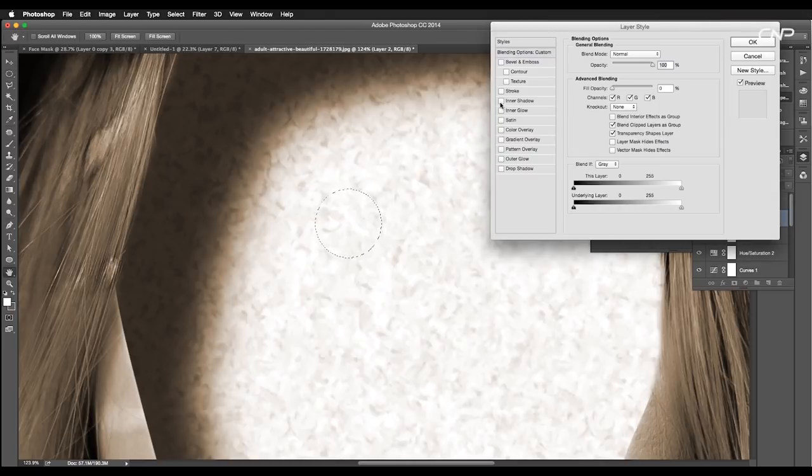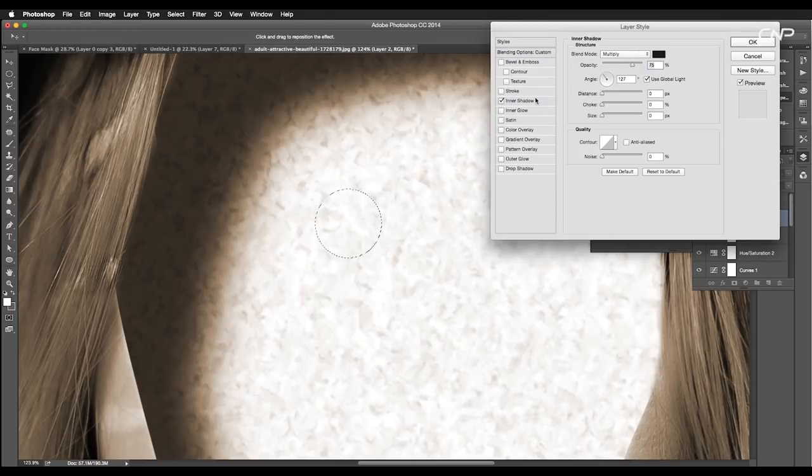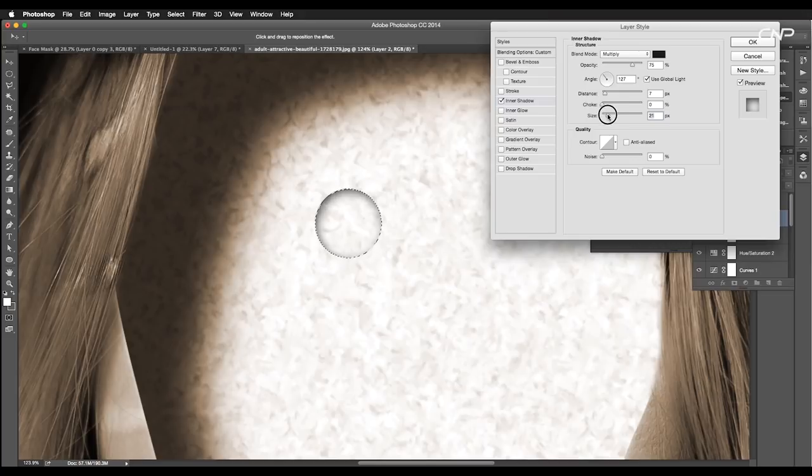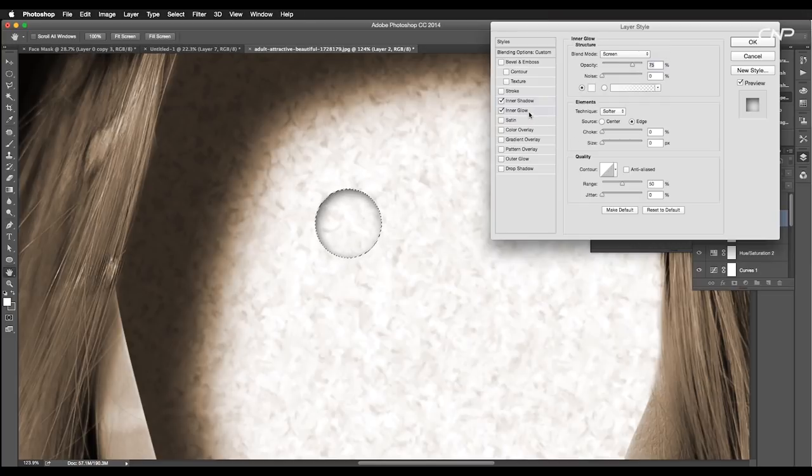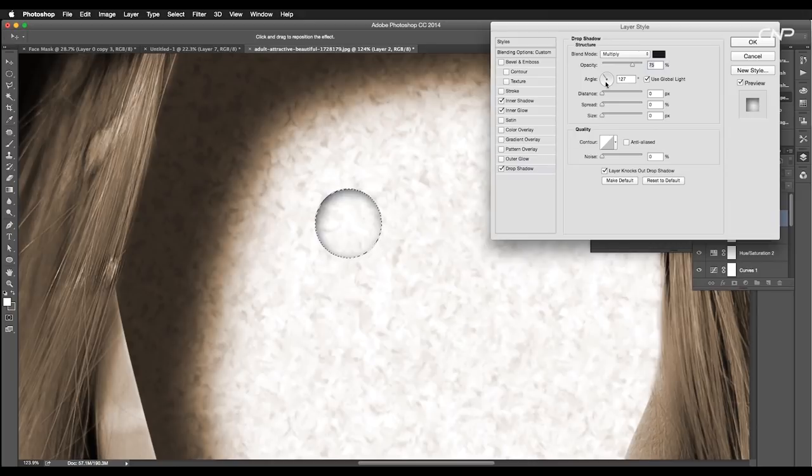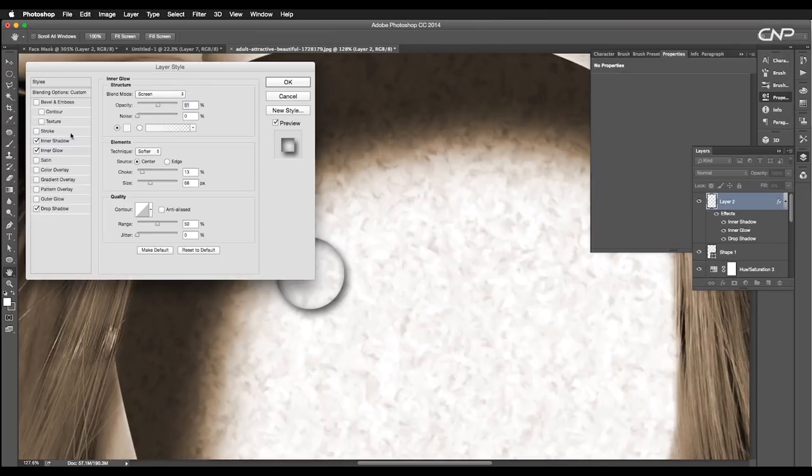Then, double click to open the layer style panel. Here, add inner shadow. Set the distance to 7 and size to 21 pixel. Also, apply inner glow and drop shadow.